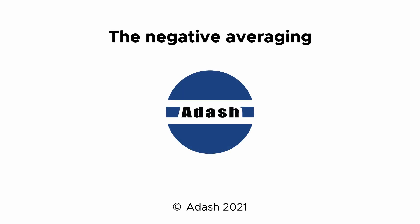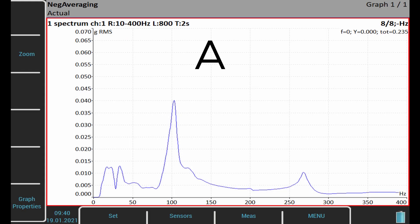Negative averaging is a special method used for bump tests on running machines. If we hit a machine which is not running, we get just the required resonance frequencies.